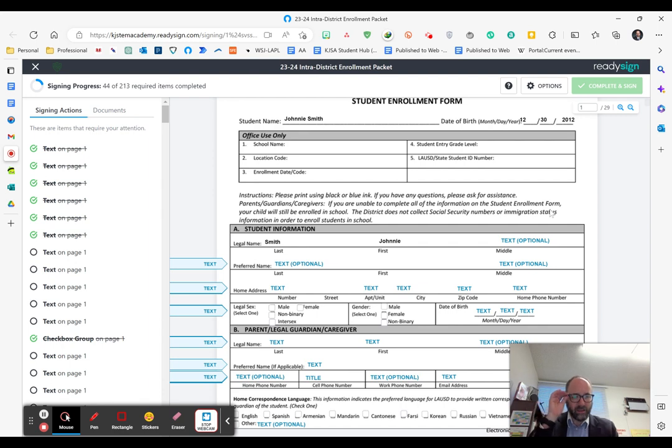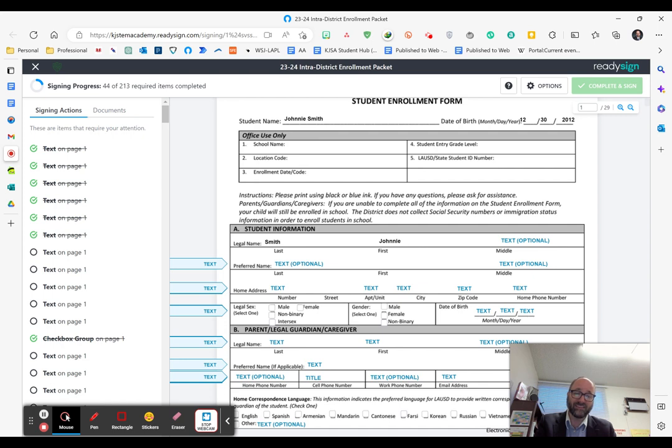If you have any trouble filling out the form or are missing some information or have questions, please give us a call at 323-673-1230.